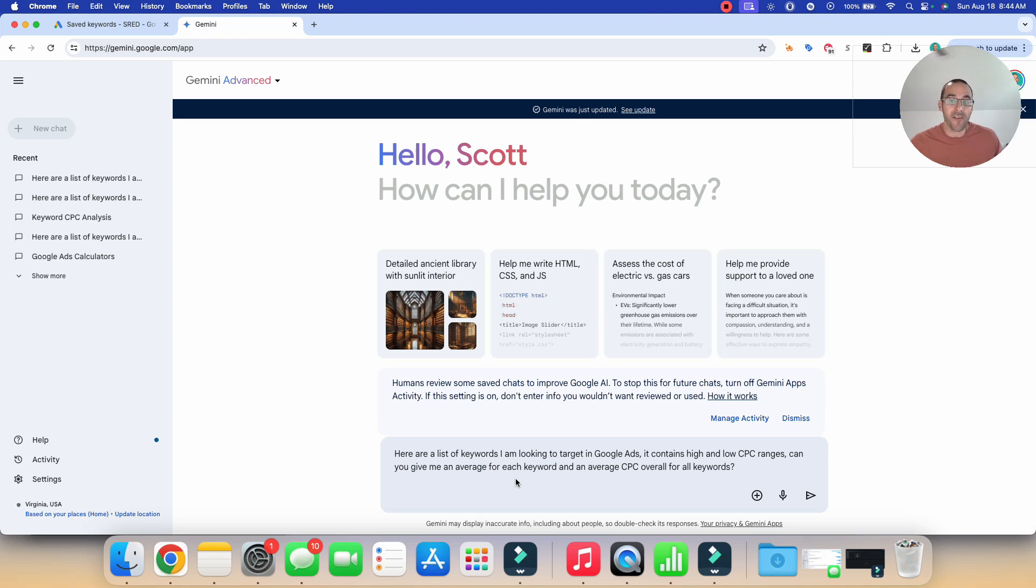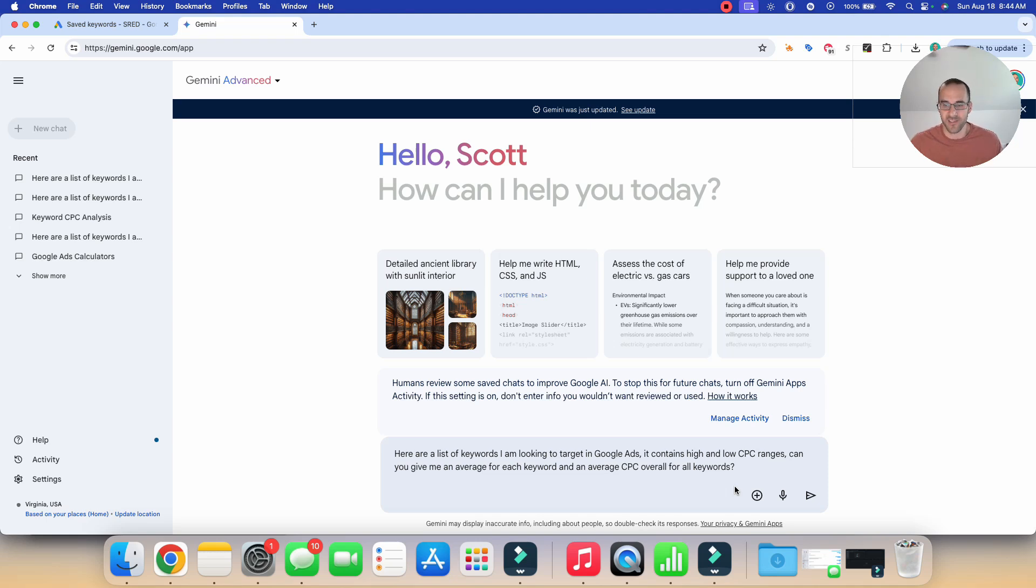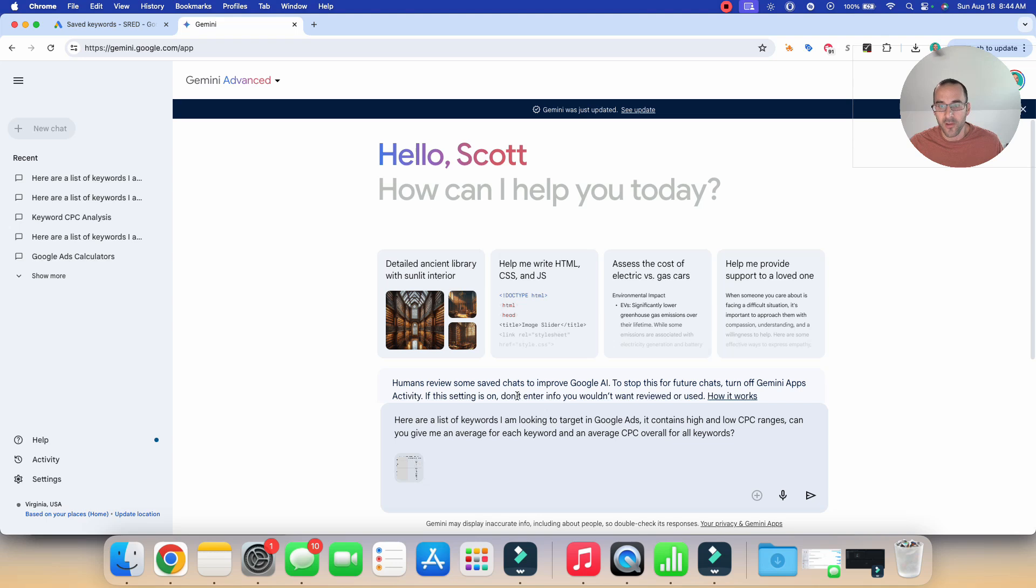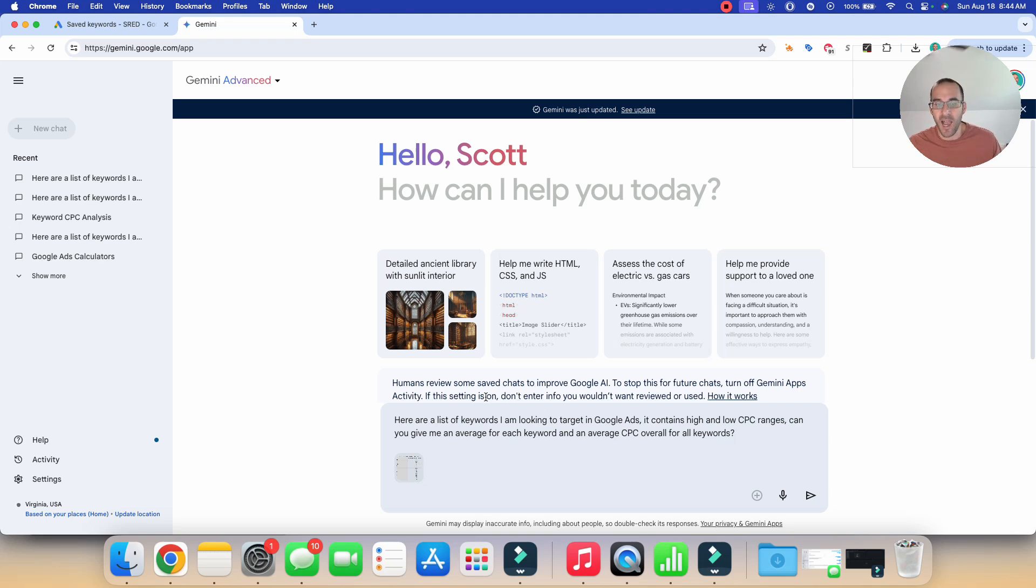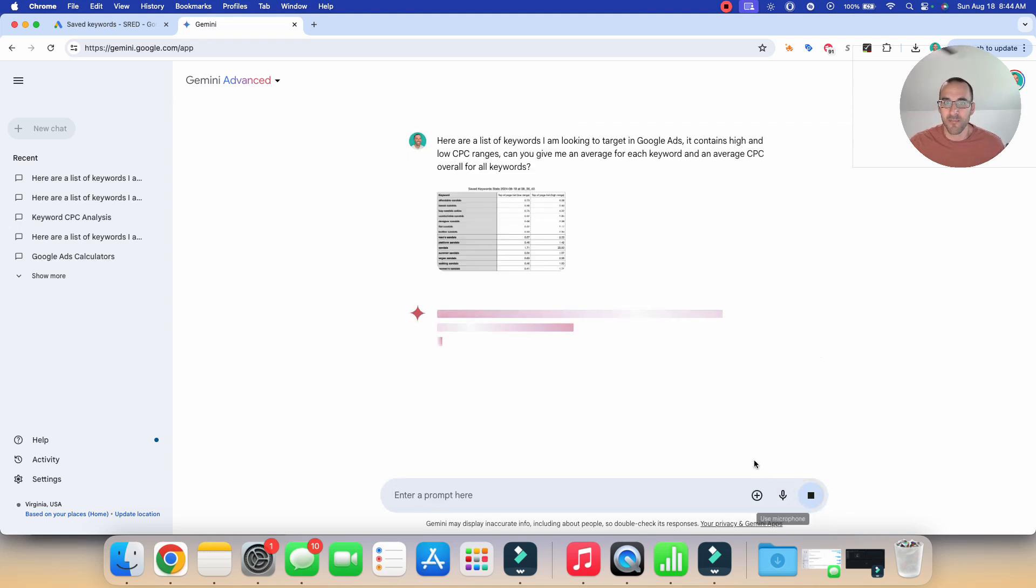Now, you might have success if you directly upload that document that we just downloaded from Google Ads. But I know that these AI tools can stumble sometimes when there's unique formatting in Excel docs or CSV. So I'm actually going to paste in the relevant information into the AI tool. And so I'm going to take the keyword, the top of page bid low range, and the top of page bid high range, and directly paste that in. And it looks like it pasted it in as a PNG here. And I'm going to hit submit.